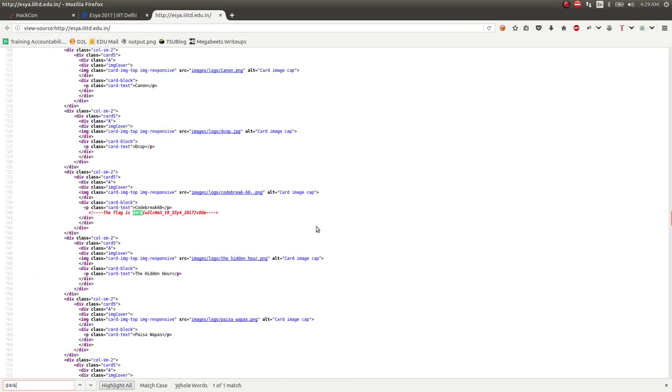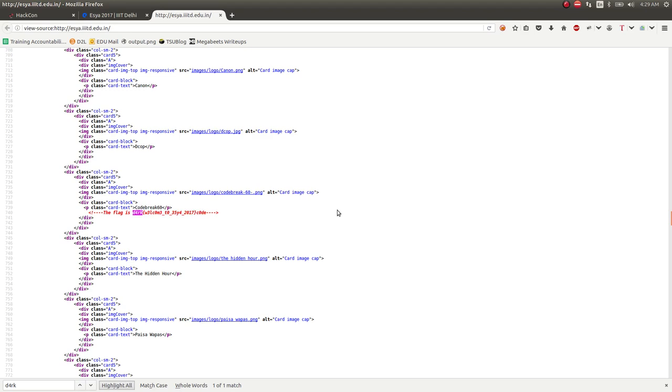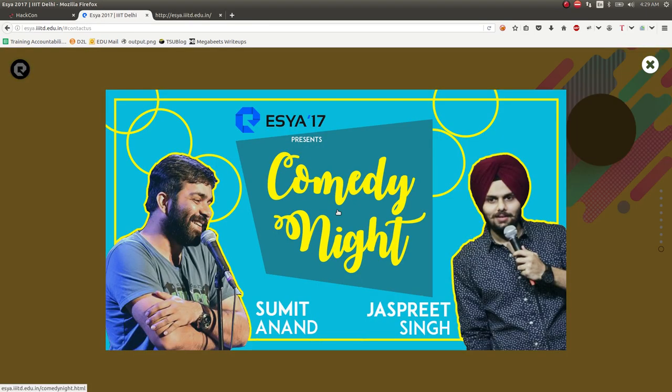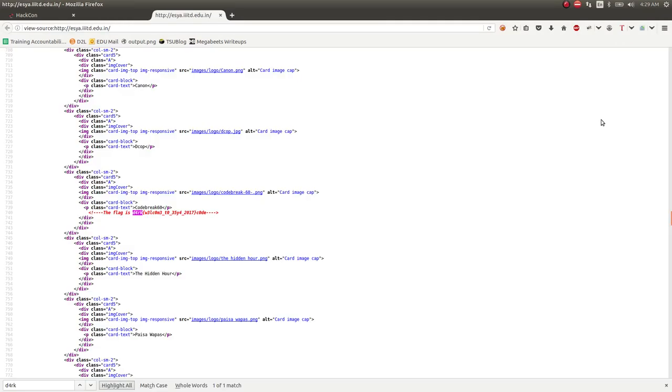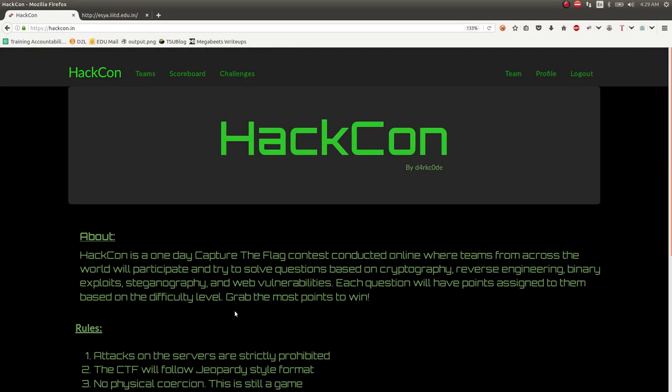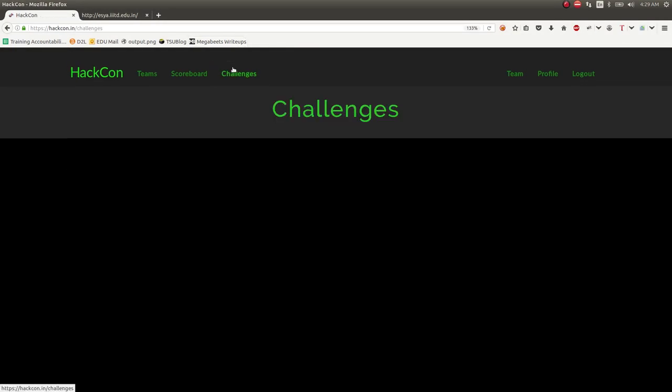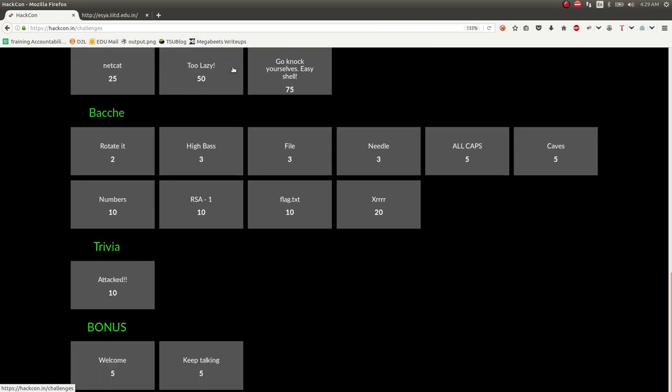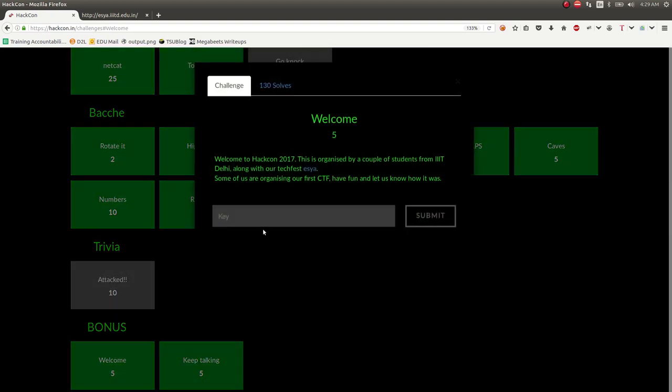So I control F for that and there you go. The flag is dark Welcome to Essia 2017 or whatever. I have no idea what this thing is but whatever. So we'd submit that and real simple real easy just a couple points there. Your welcome challenge five points. Done.